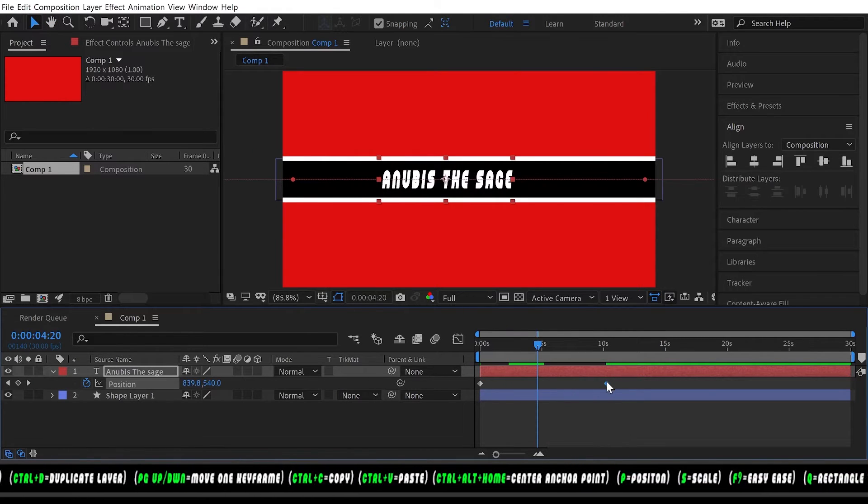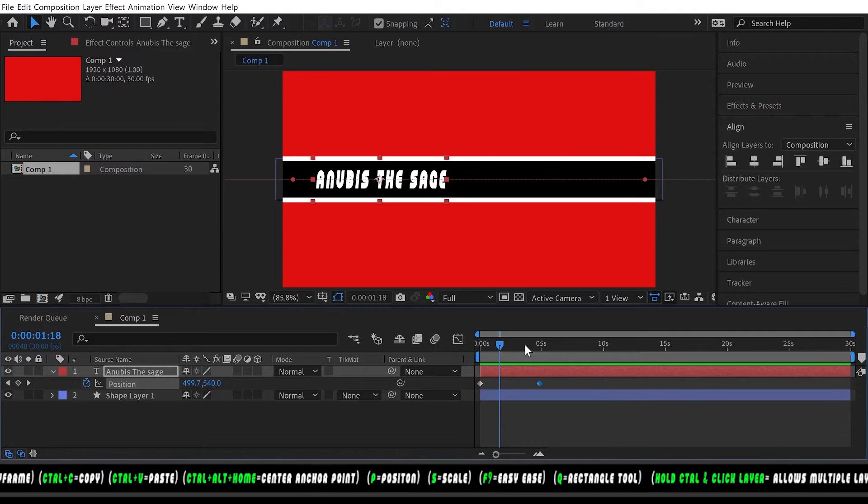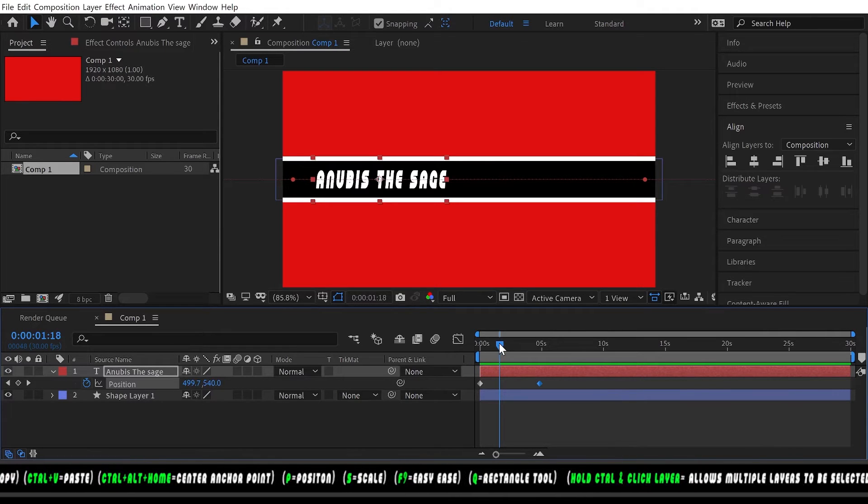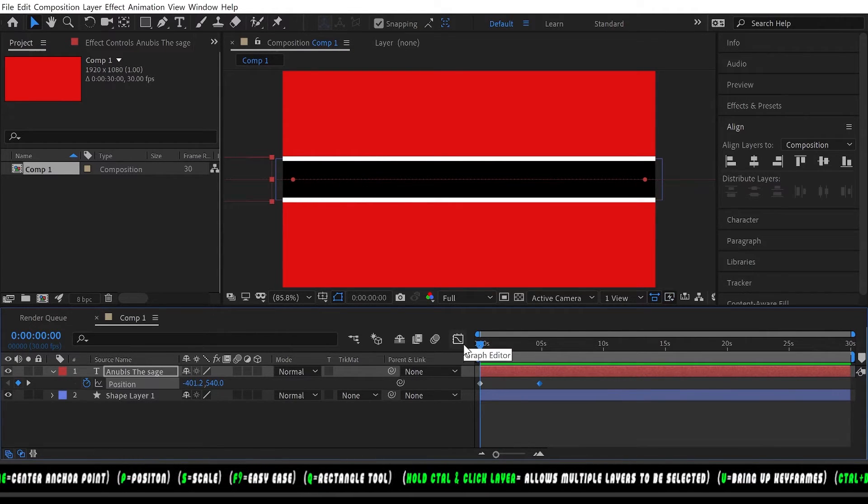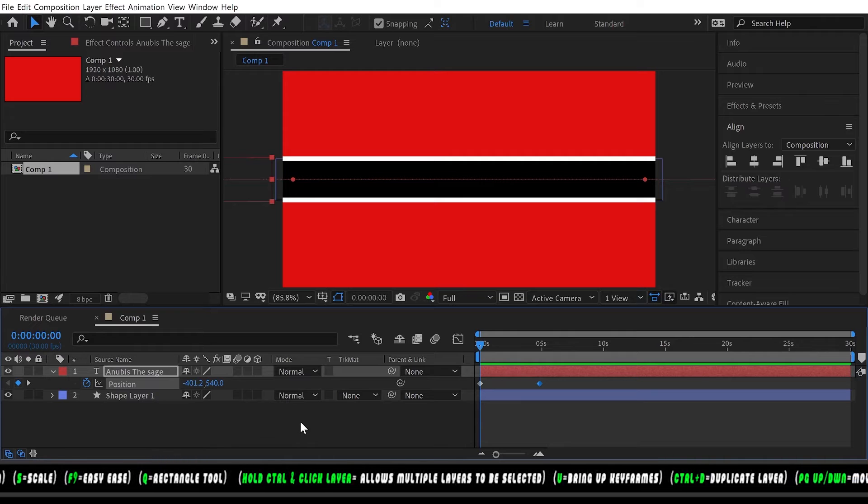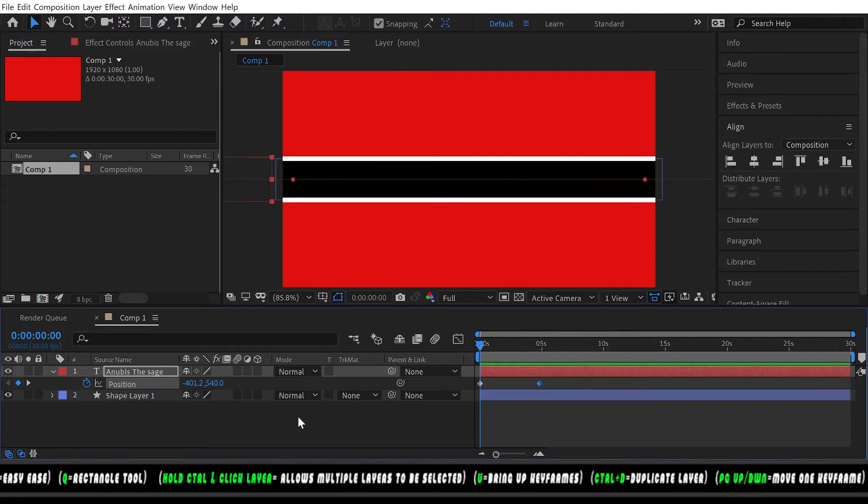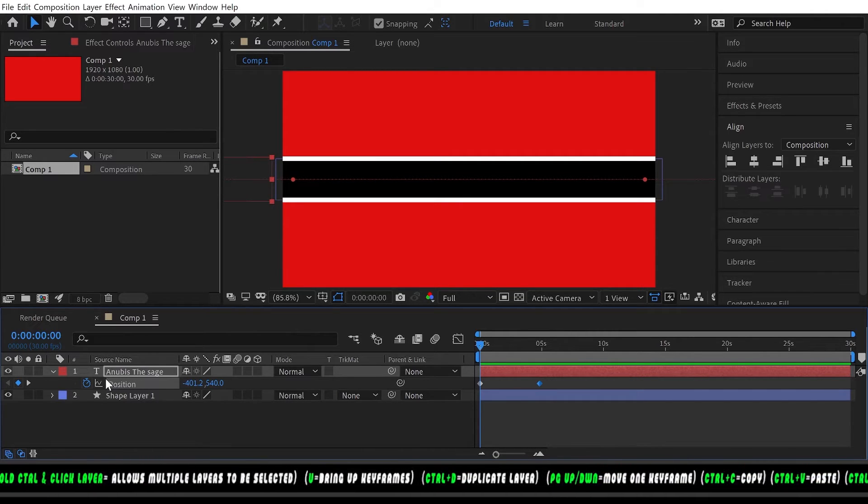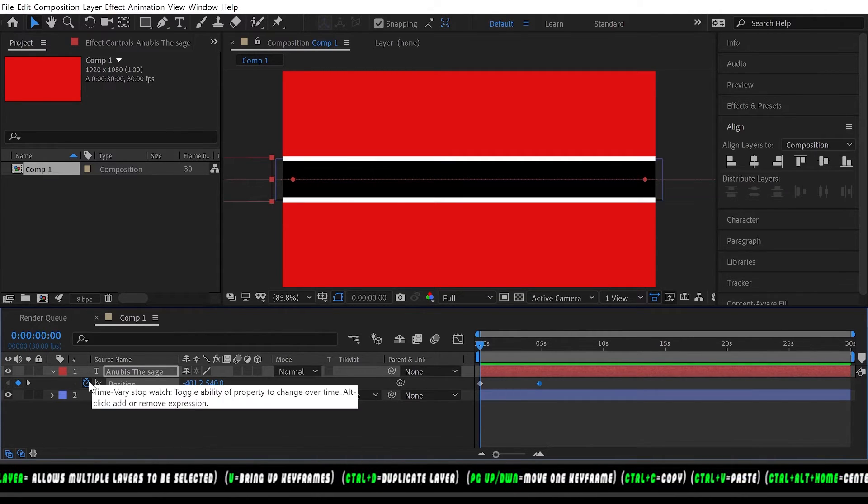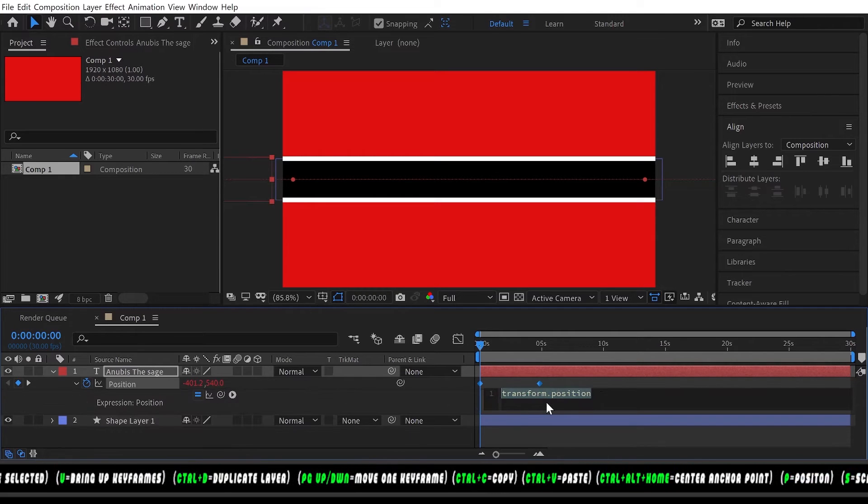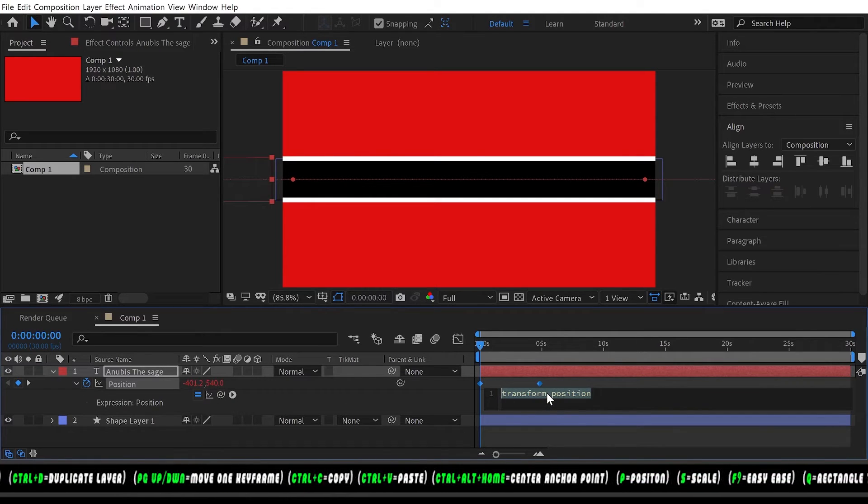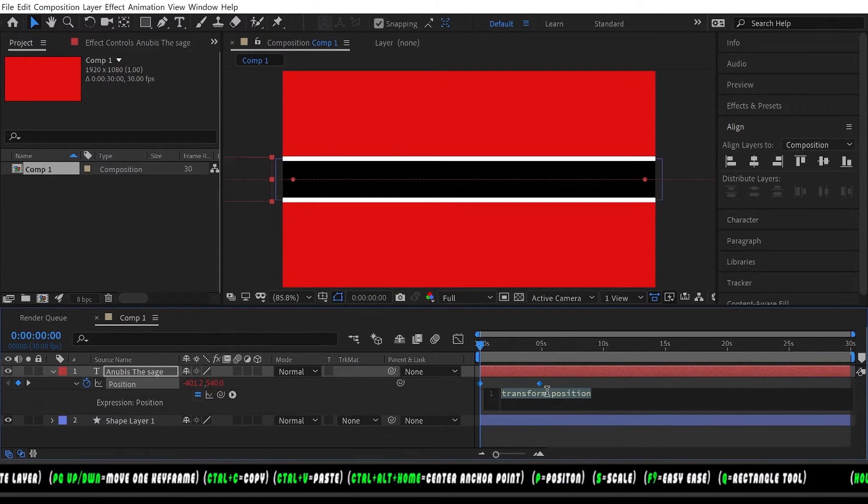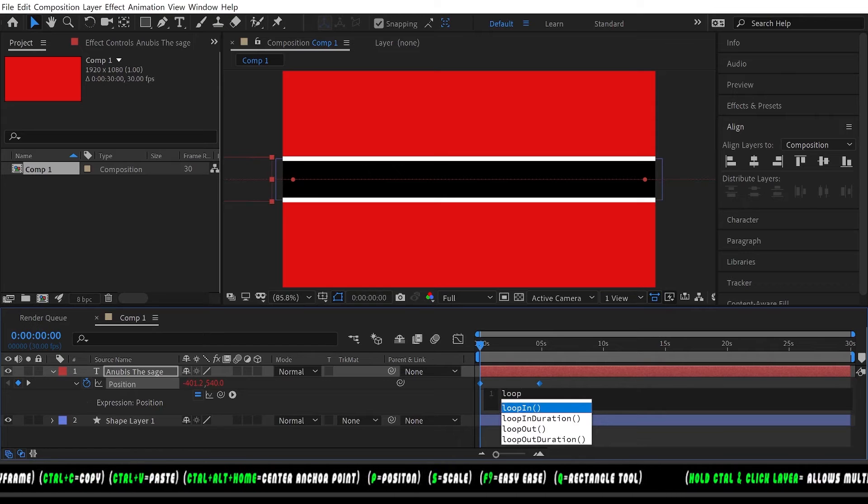Now we're gonna add our expression to make this loop. You want to hold Alt and click on the stopwatch, and you want to type in loop. You want to double click on loopOut.